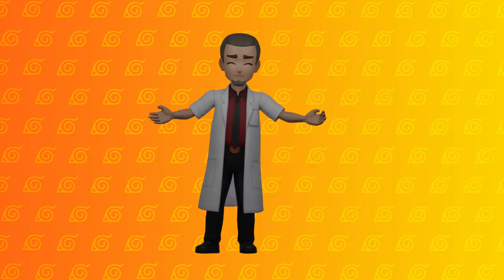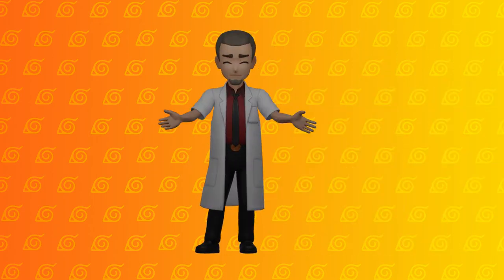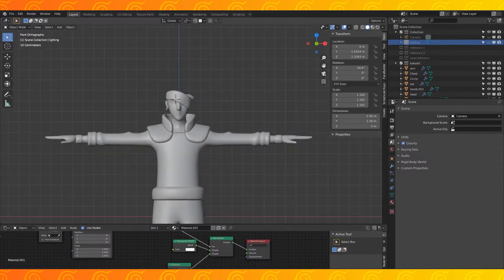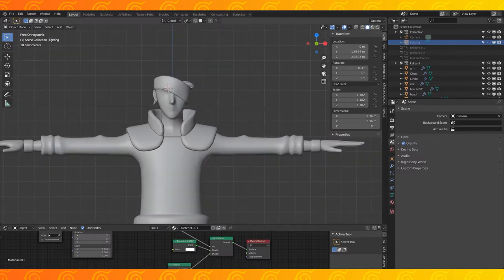Hey everyone! Today in episode 5 we're going to finish up modeling Kakashi. Let's get to it! Okay, hair time!